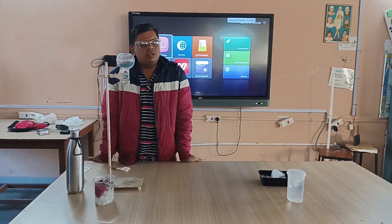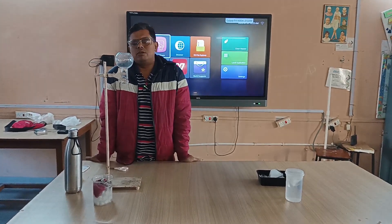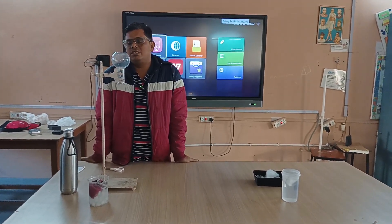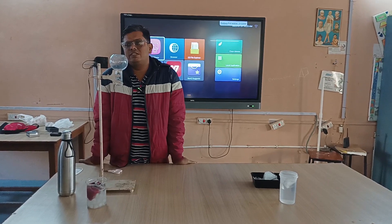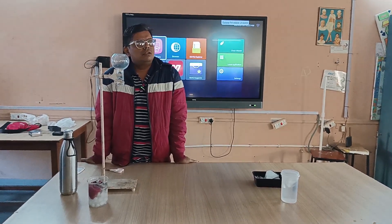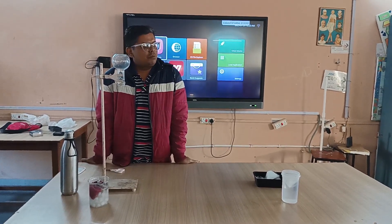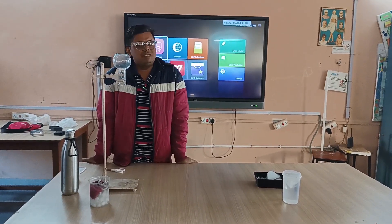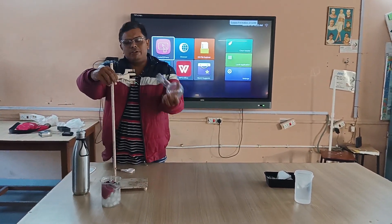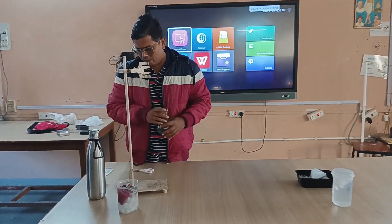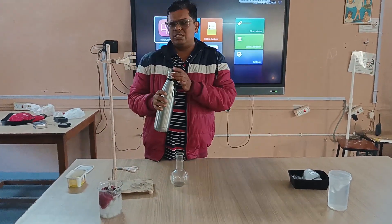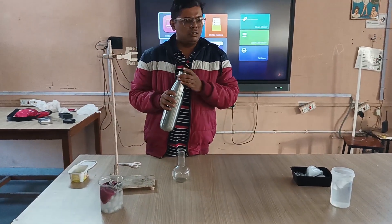Generally for water, it boils at 100 degrees Celsius because at 100 degrees Celsius the water vapor pressure and the atmospheric pressure become the same. So for that I take here one round bottom flask, and in that I add some water, and that water is somewhat hot.